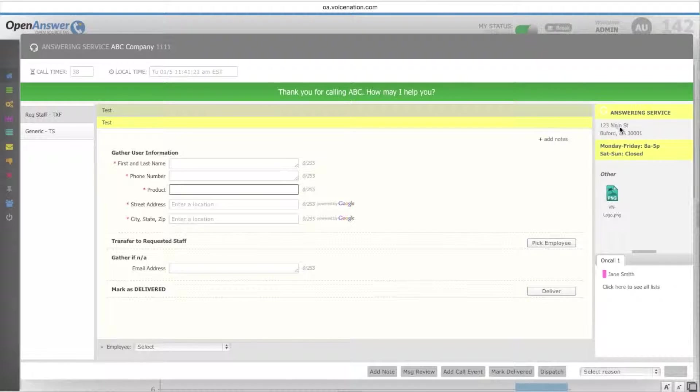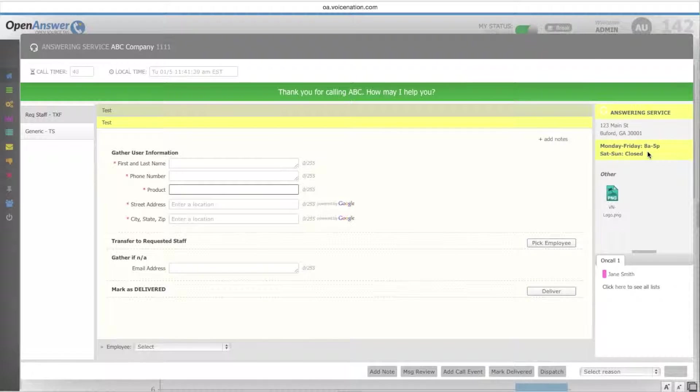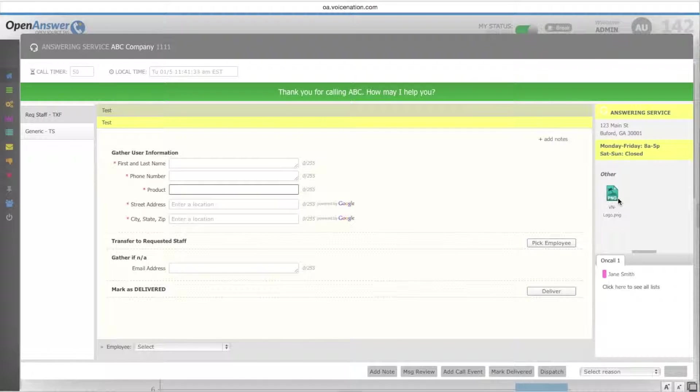On the right-hand side, again, you have company information, whether you're listed as the answering service or the receptionist, the company address, the hours of operation, and the nature of their business. You also have any documents that you've uploaded.